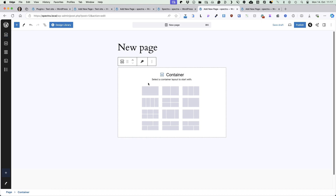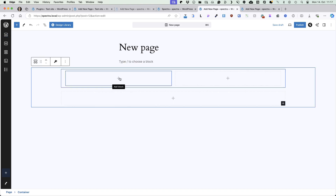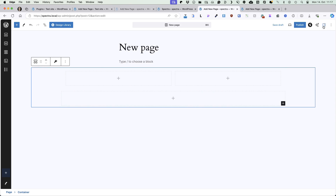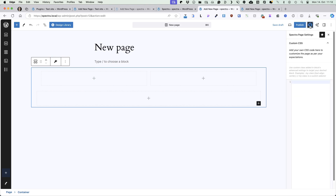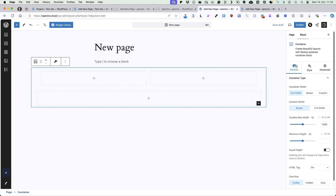Now let's add a container so you can see what happens here. You can choose between the layouts — let's choose this one here. If you click on an element and open up the block settings, you'll see everything on the right. You can customize basically everything here. There is also a Spectra page settings button — if you click on it, you can add custom CSS that will be applied only to this page. In this video I would like to just give a brief overview of the plugin.